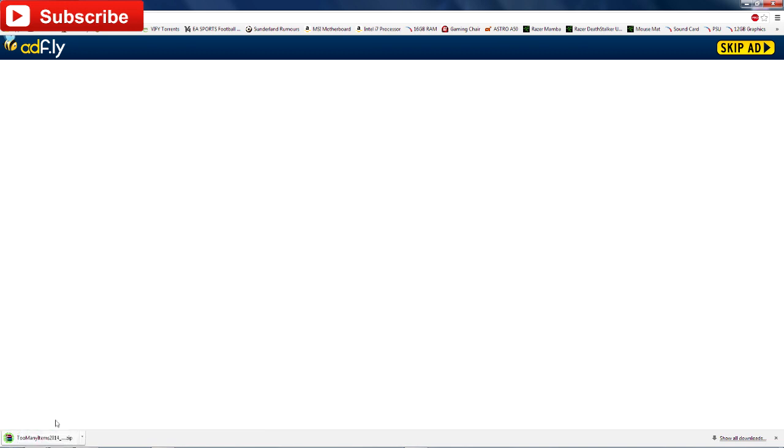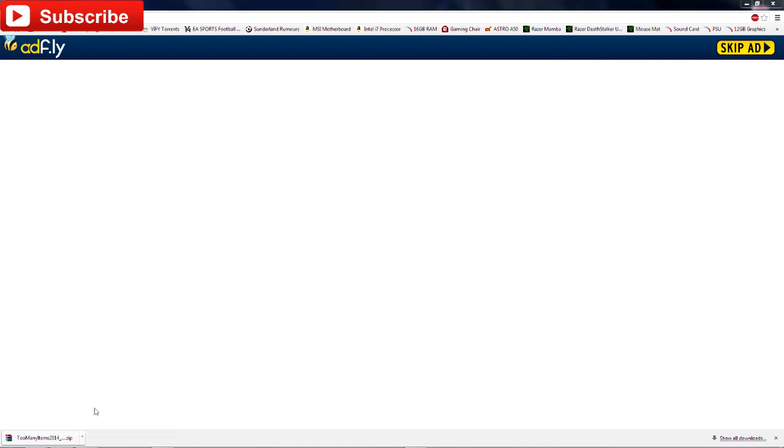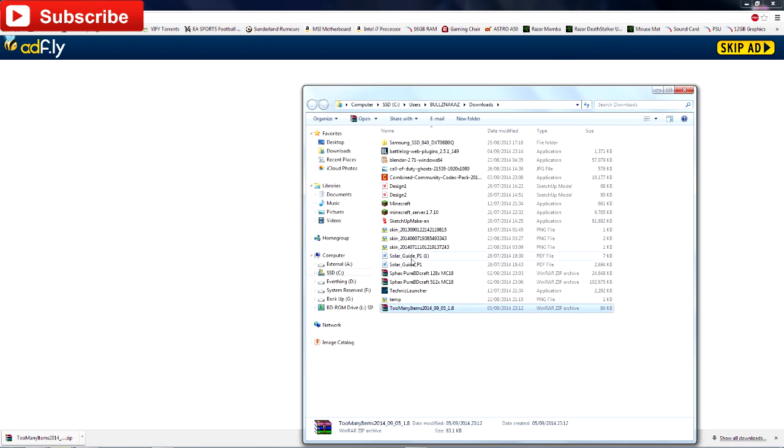It will redirect you to an Adfly link, which every mod seems to have these days. Wait for the five seconds to elapse, then click skip ad and it should start downloading. It's a pretty small file, about 84 kilobytes. Just see where you've saved it, click show in folder, and drag it to wherever you please.